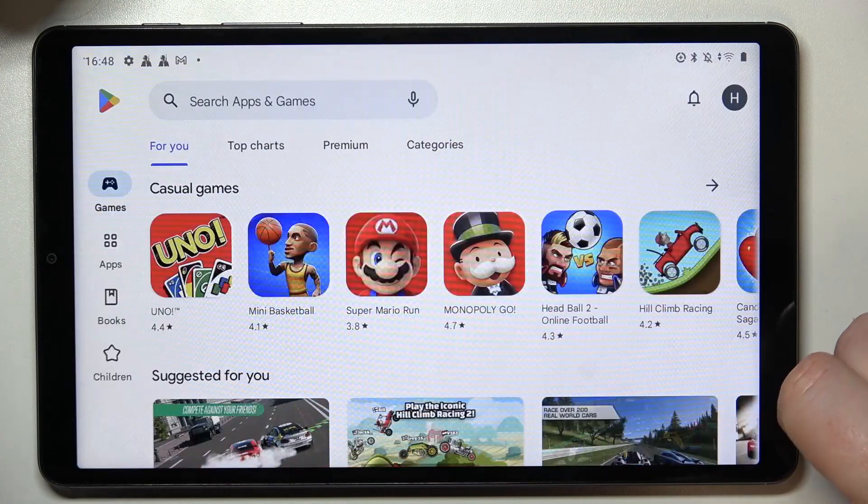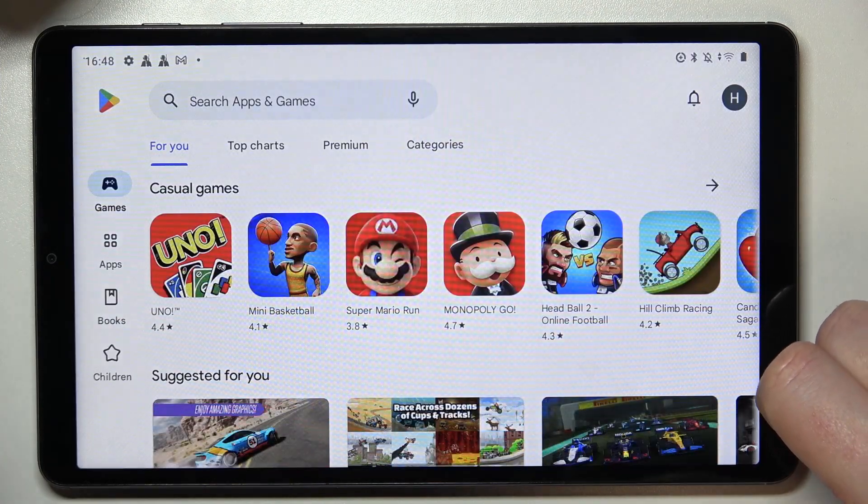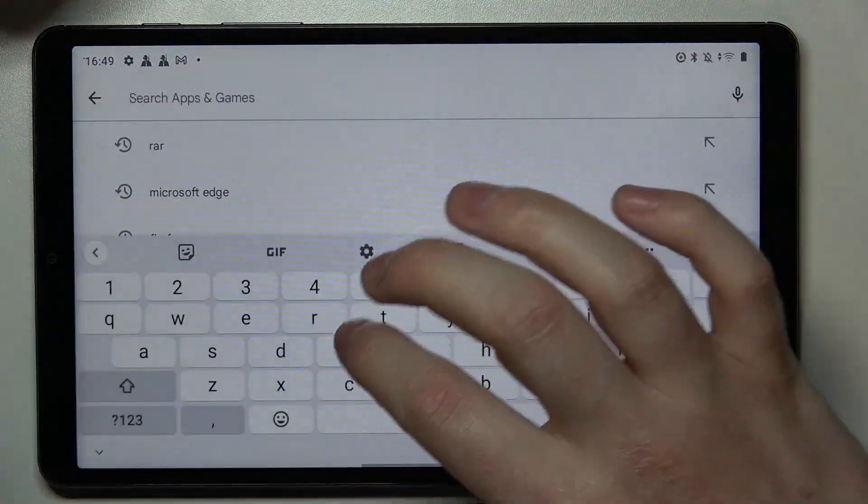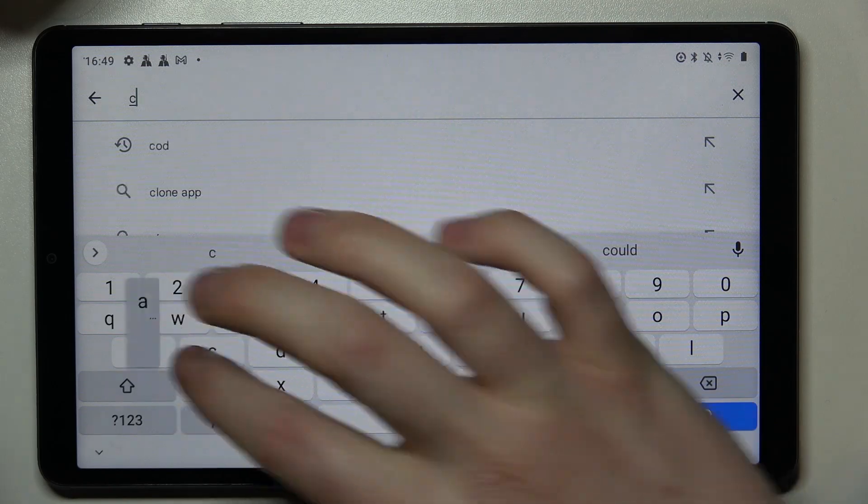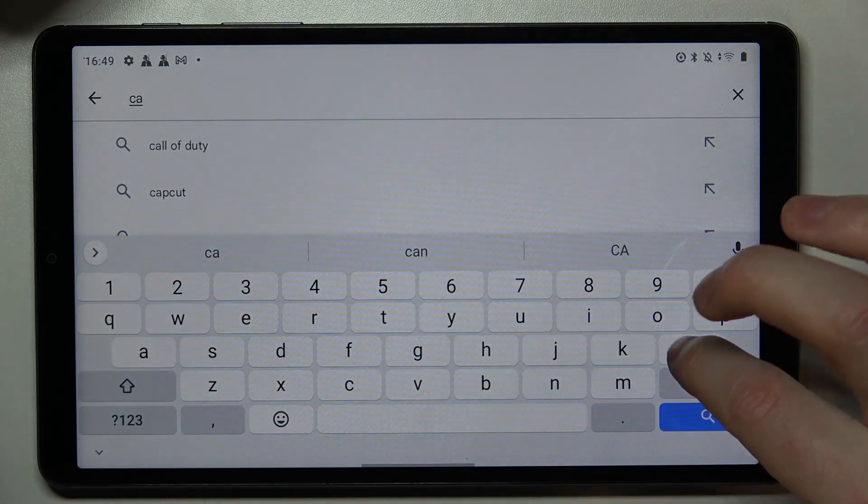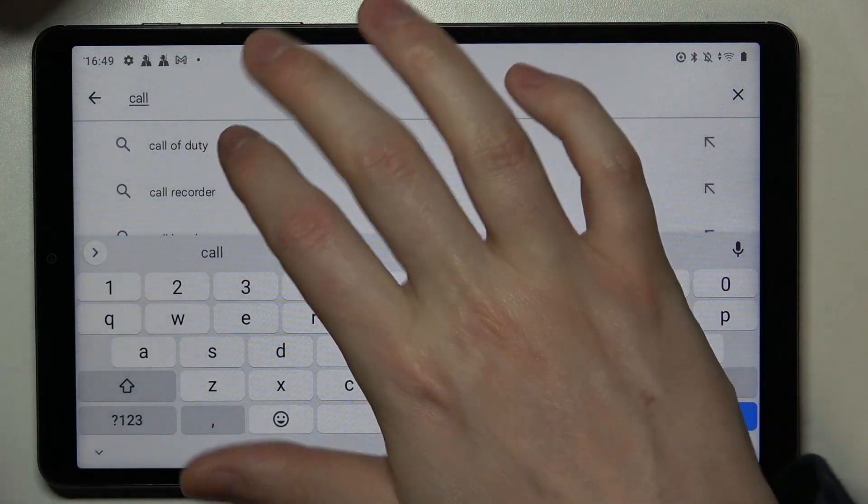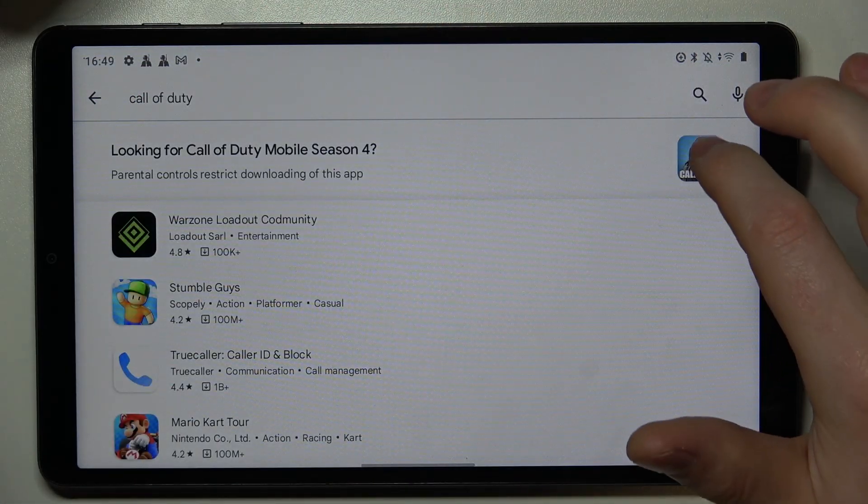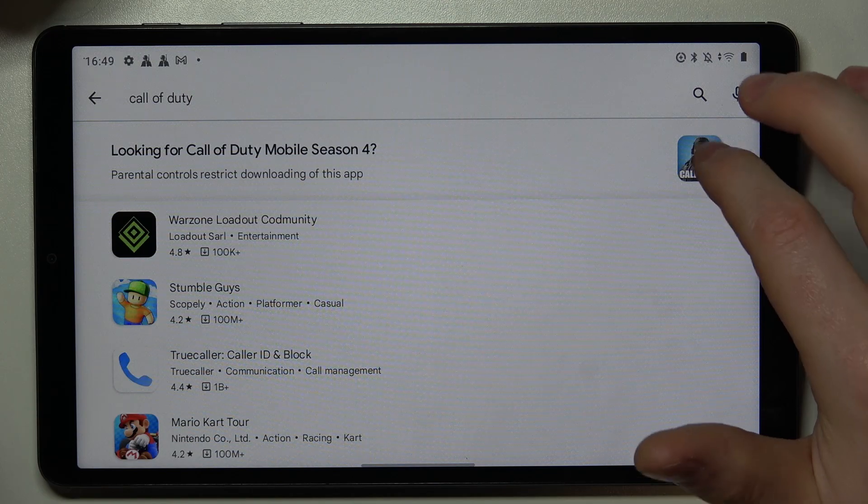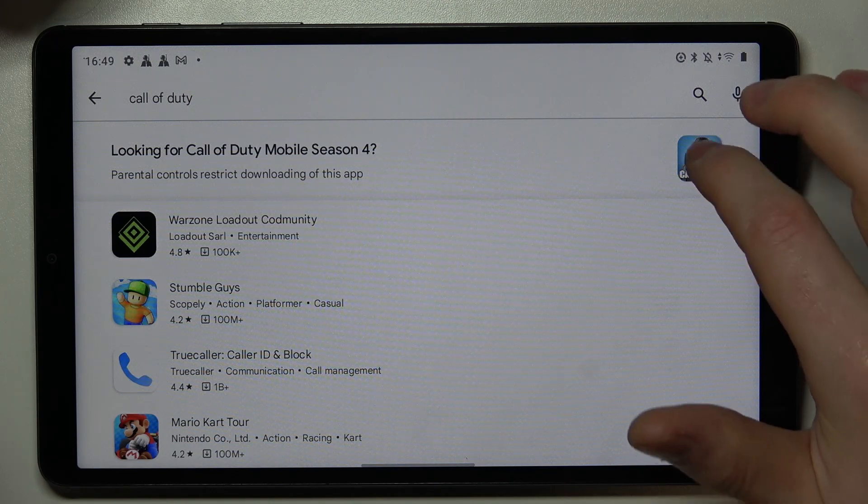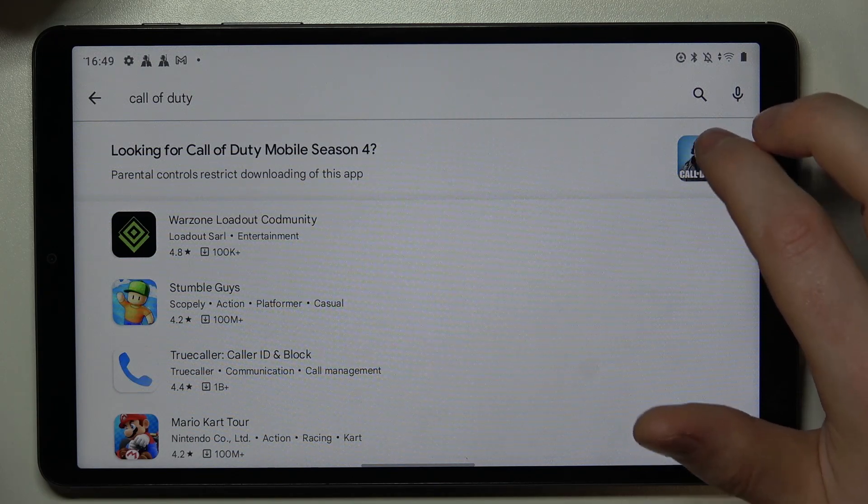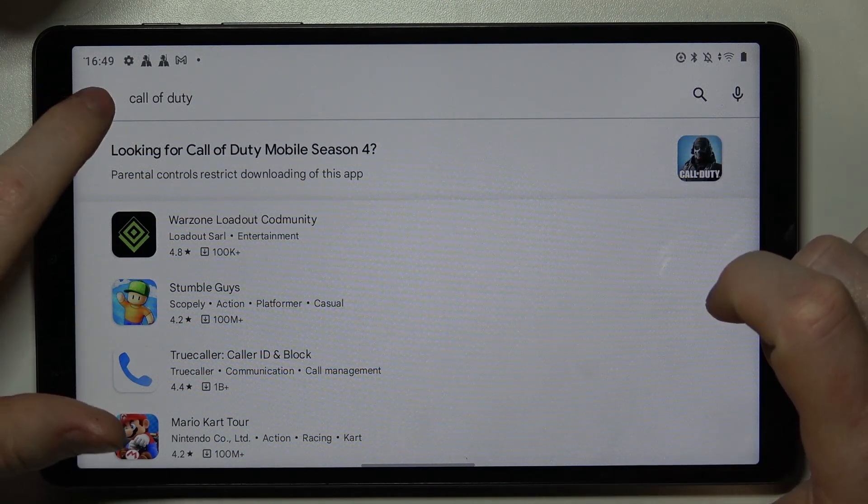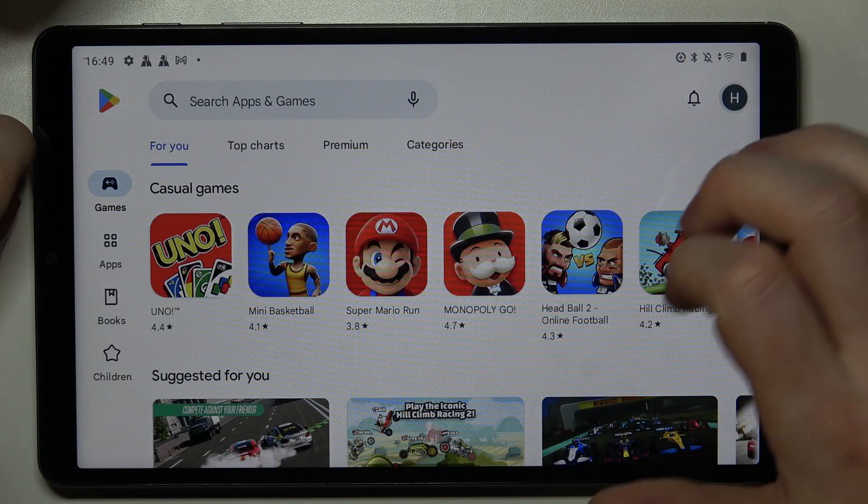To do this we'll need to open the Google Play Store right here. If we try to find something like Call of Duty, we can see the icon but when we click on it nothing happens.